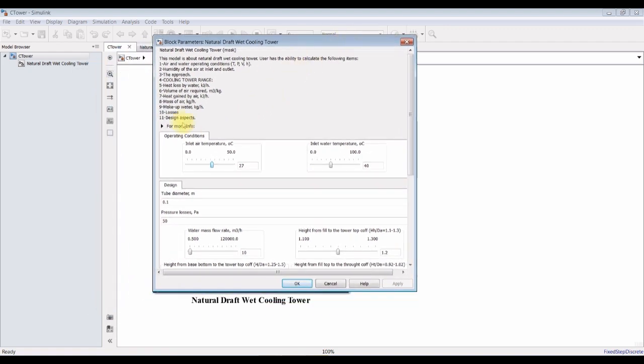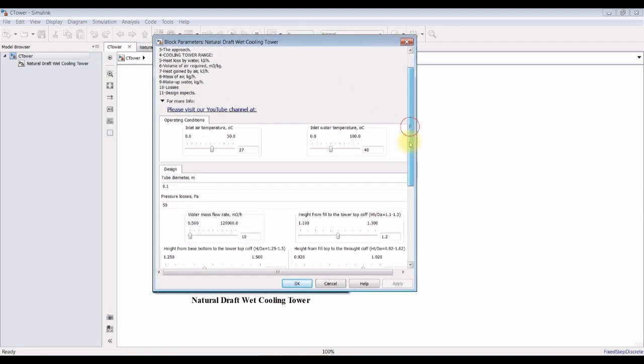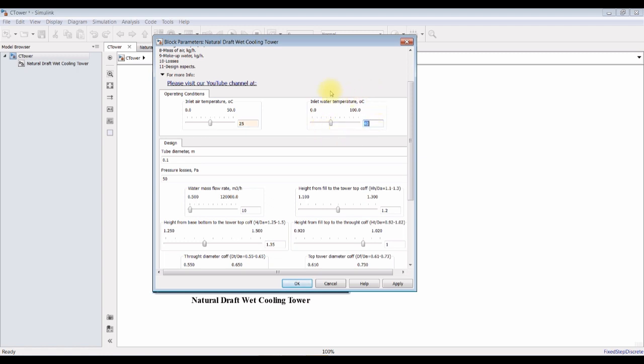First of all, as you can see here, this is the inlet air temperature. Suppose I'm going to assign it at 25 degrees Celsius and the inlet water temperature. This is the hot water temperature that I'm going to reduce its temperature. Suppose it's around 35 degrees.